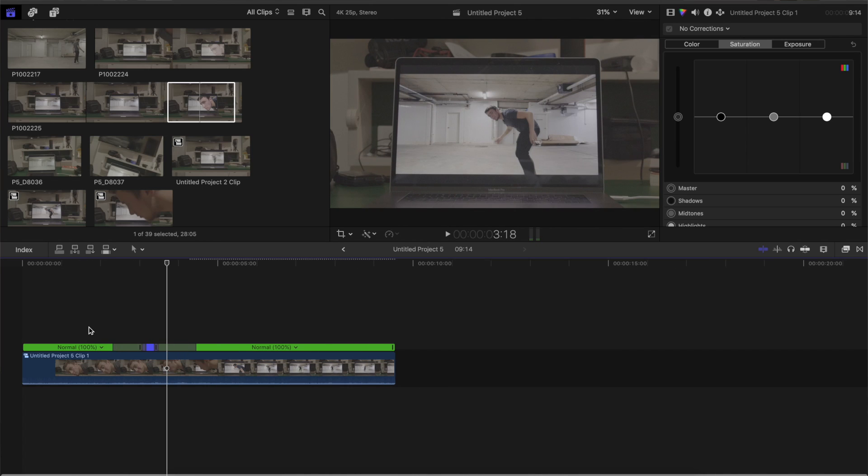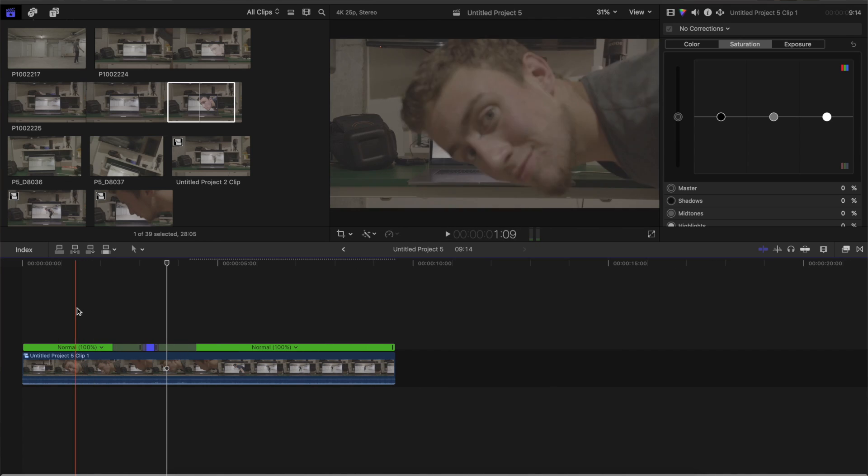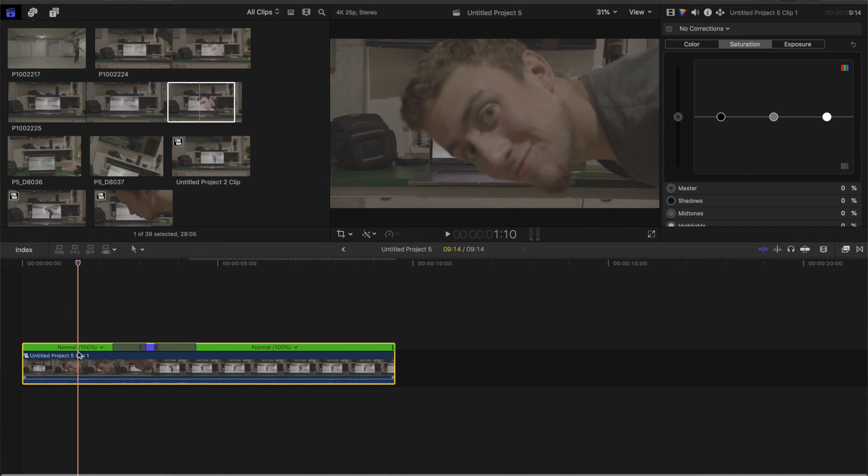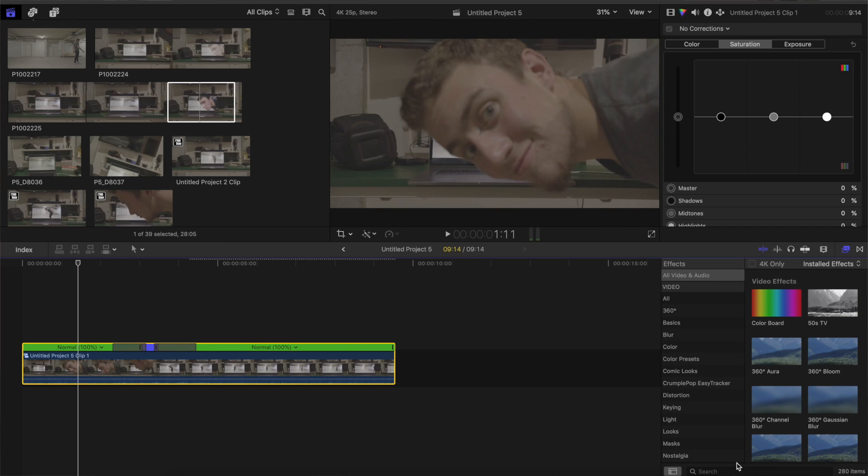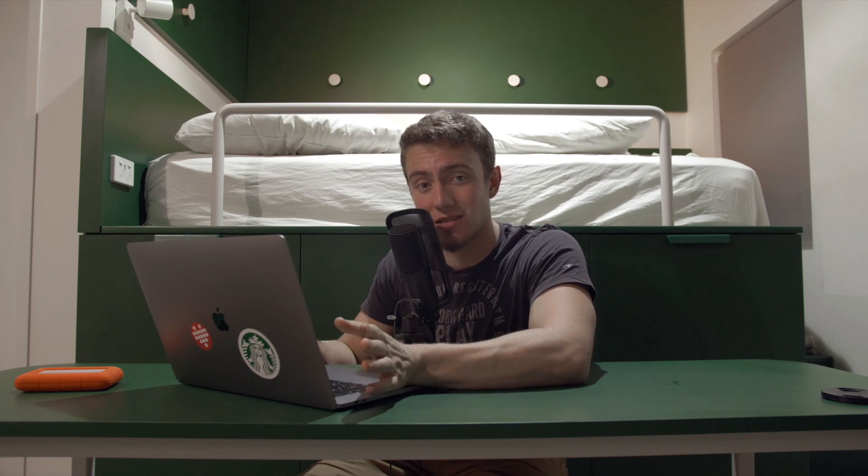And now in the end to make this whole clip even a little bit more dynamic, I would add the handheld filter. And now I'm just gonna add a color grade on it. And in the end we got this result.